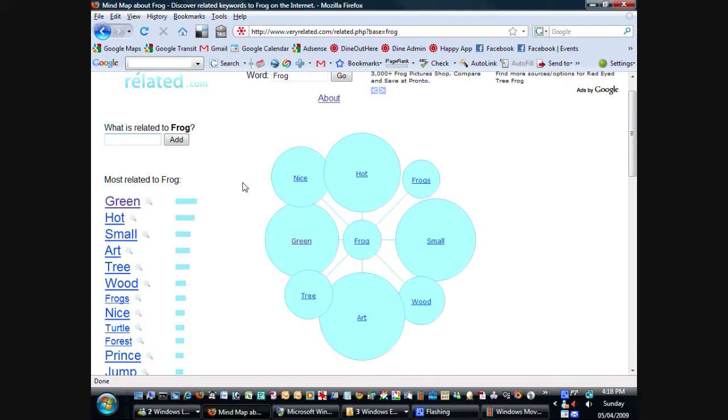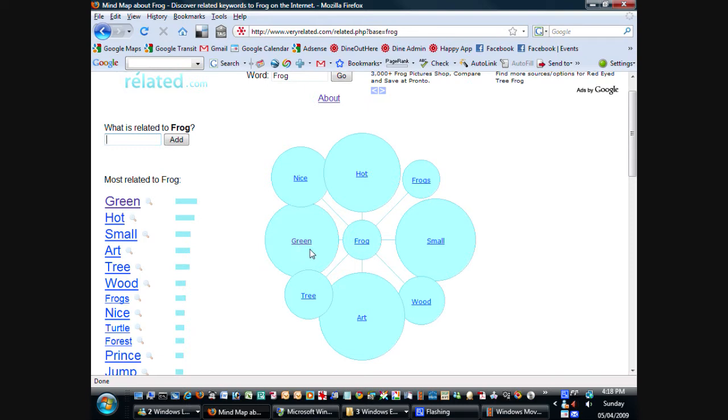Small is also a very popular word, and surprisingly, the word art is also very closely related to frog. And of course, green is very related to frog. I don't know if there's very many frogs which are not green even, so that's kind of a funny thing, and tree and wood.